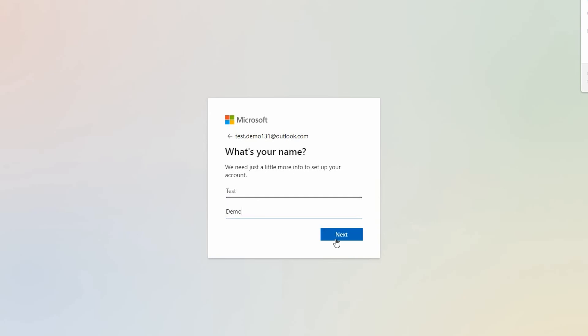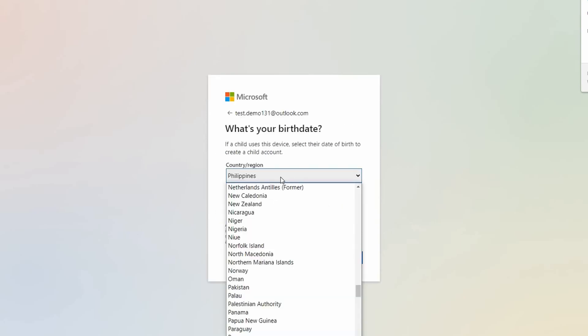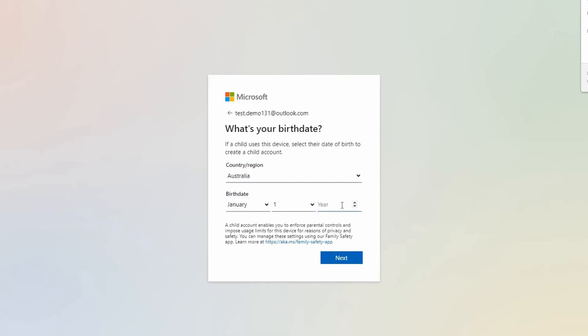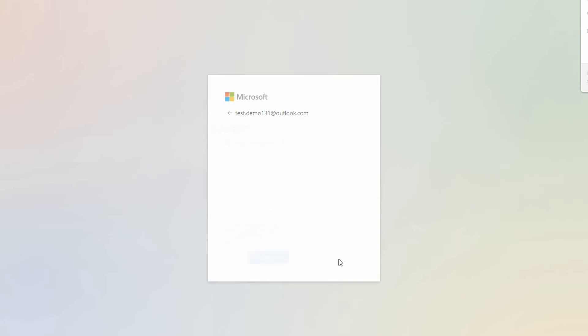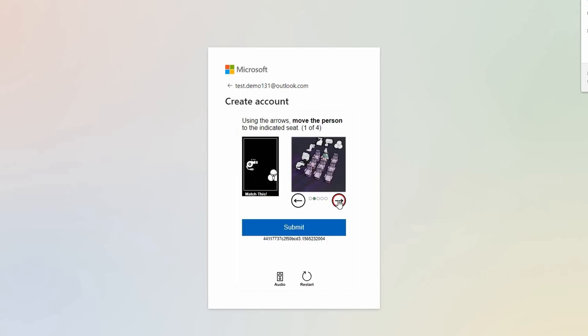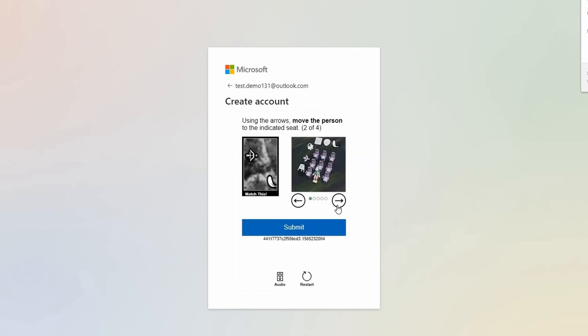You'll be asked to provide your first and last names, country, and birth date on a form. Once you've filled this in, proceed to answer a few security questions to ensure your account is well protected.